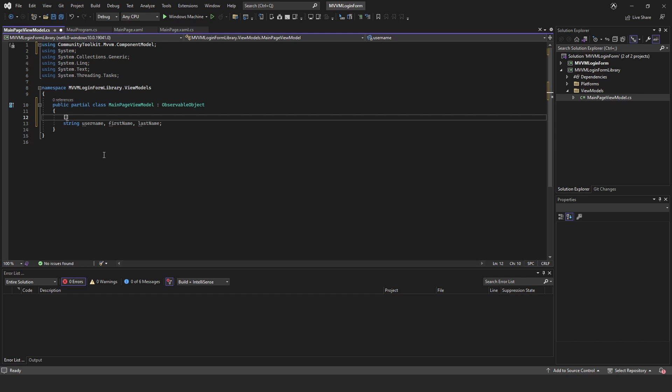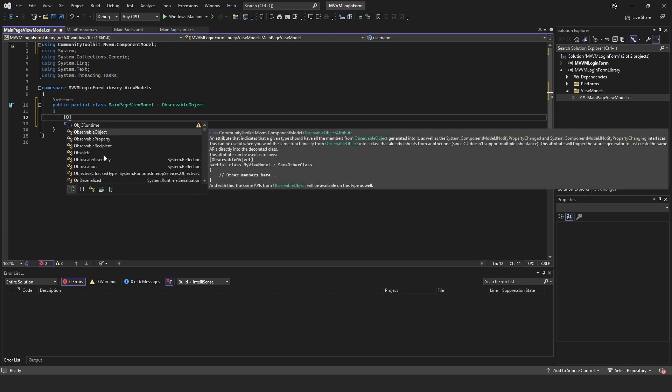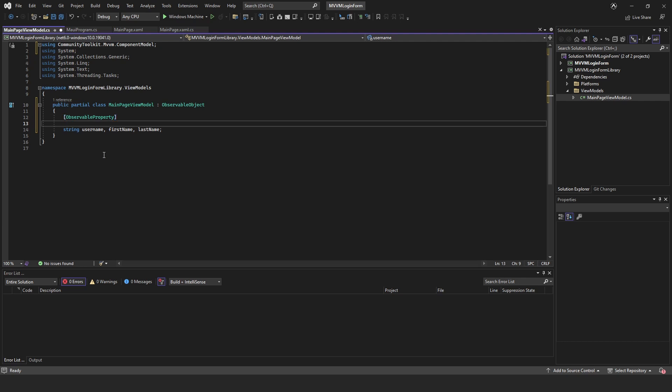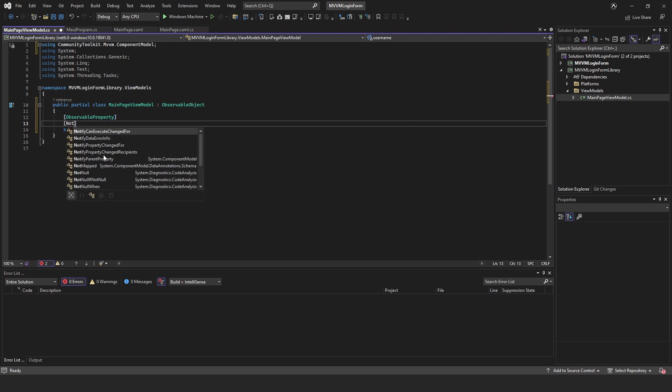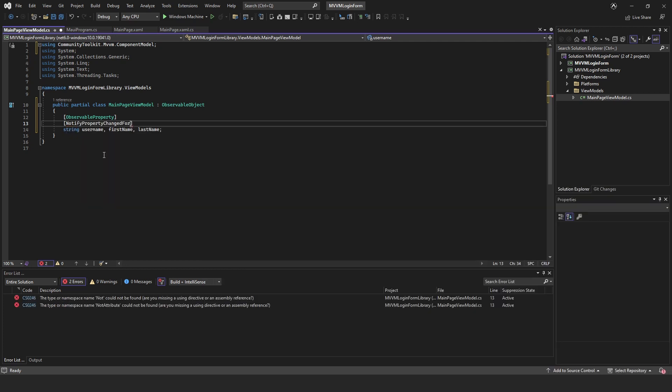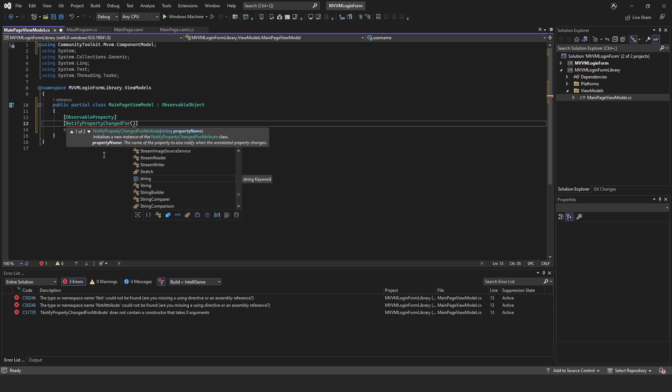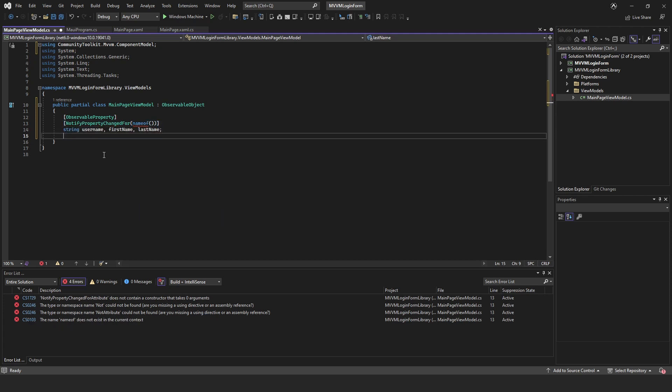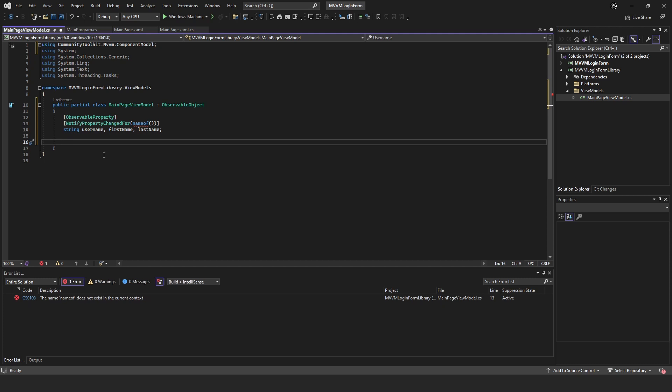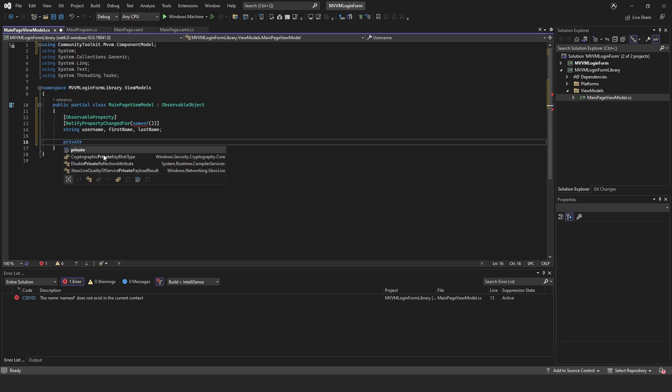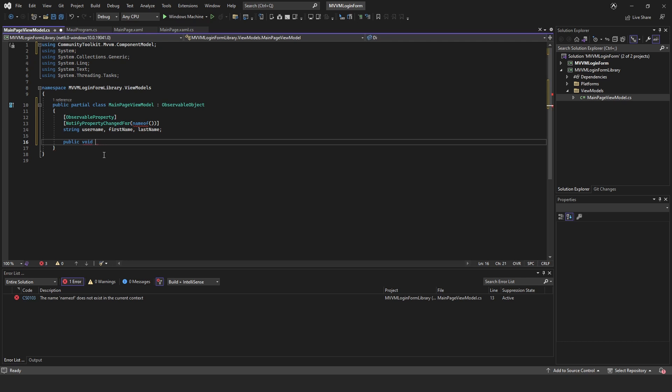We're going to need to make these observable properties, so put ObservableProperty above it. And underneath that we're going to put notify property changed for, brackets name of. We'll leave that for a second. Down here we're going to create a public void, this is just going to be alert user.